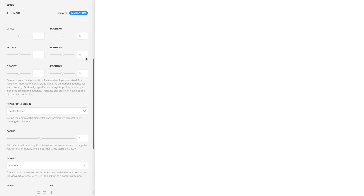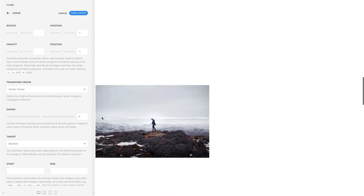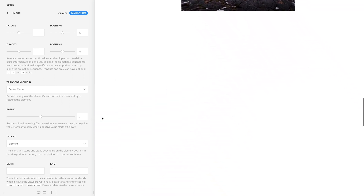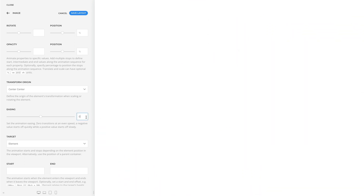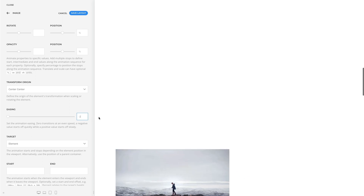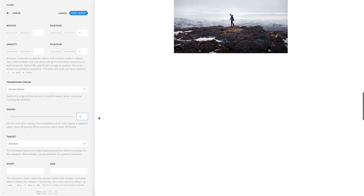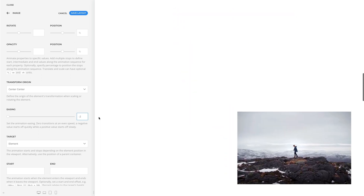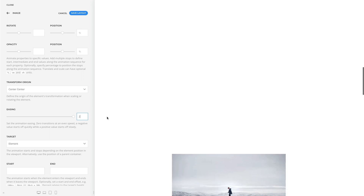You can also use the easing option to adjust the speed of the animation over time. Zero transitions at an even speed, a negative value starts off quickly slowing down until complete, while a positive value starts off slowly, increasing the speed until complete.